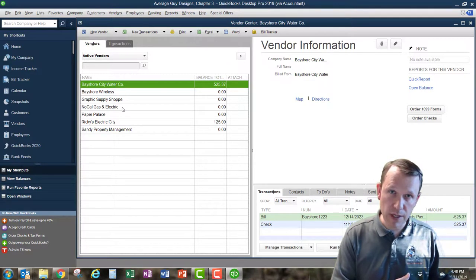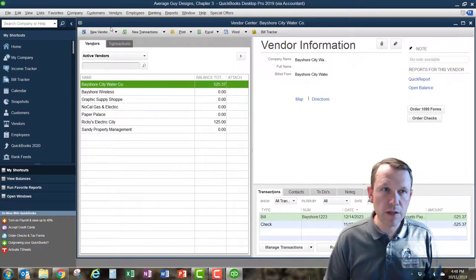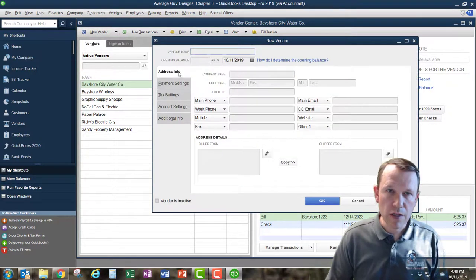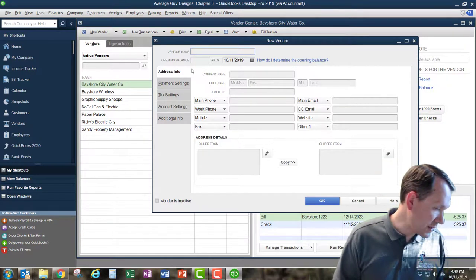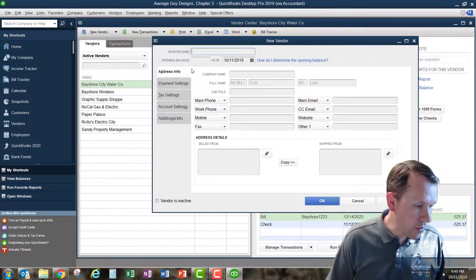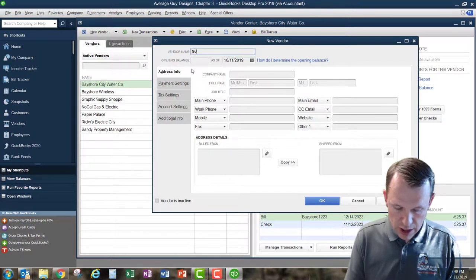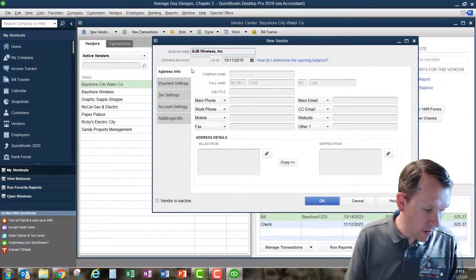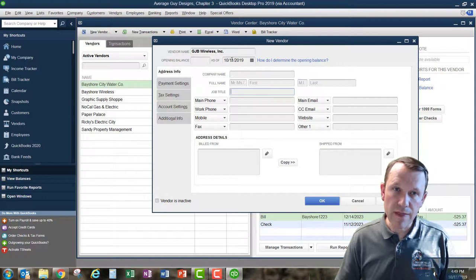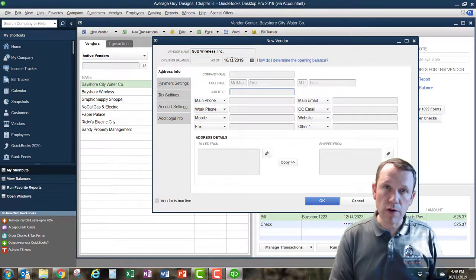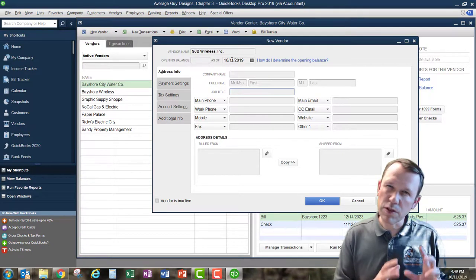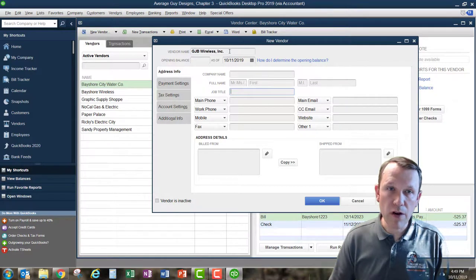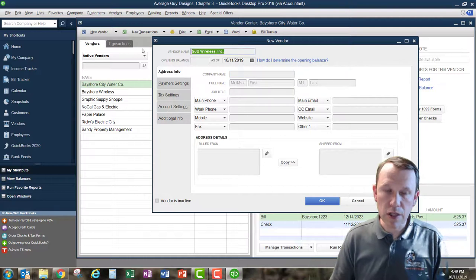We're going to add a new vendor right up here in the top left of the Vendor Center. This is where our new vendor screen is set up — we're able to add a new vendor name. We're going to go ahead and add one of the vendors we use here, which is going to be GJB Wireless. We're going to try to keep it as much like the book as possible, because when we submit things with 'Apply Your Skills' quick grading, if we spell it wrong, it's going to mark it wrong. So pay attention to spelling.